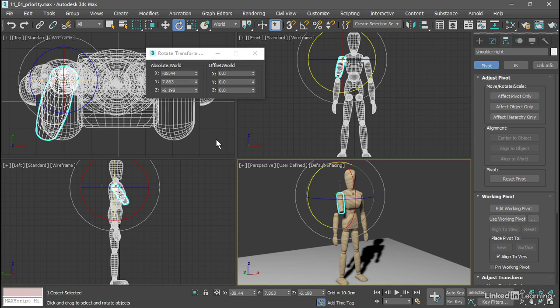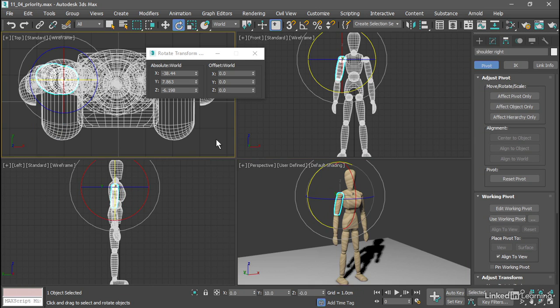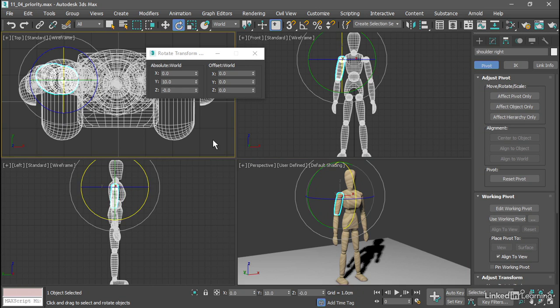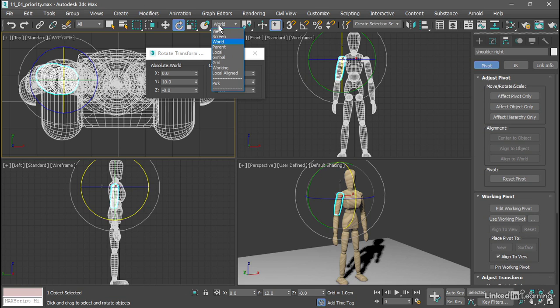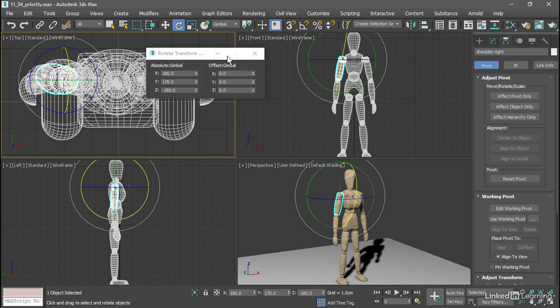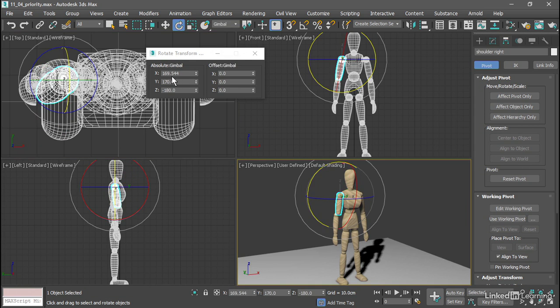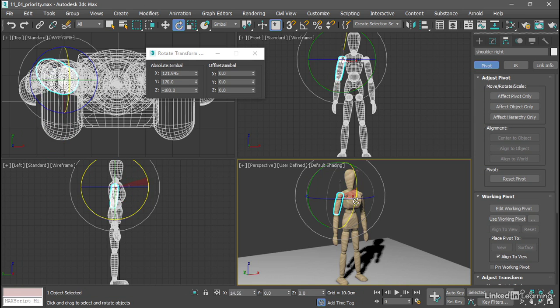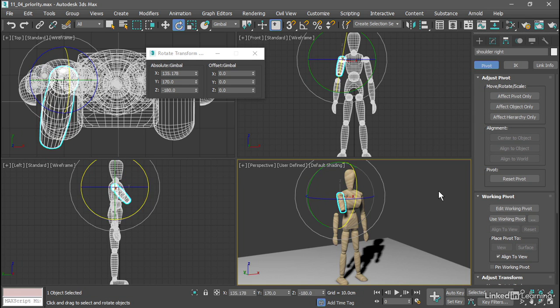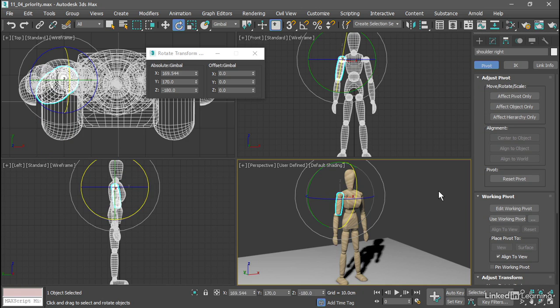So I'll undo those rotations with control z, and go back to where I was, switch over to gimbal reference coordinate system. And now if I rotate around gimbal x, we'll see that only one axis is changing in the transform type in dialog. I'll undo that as well.